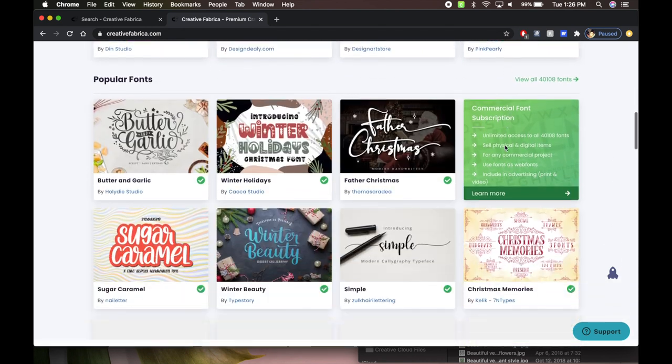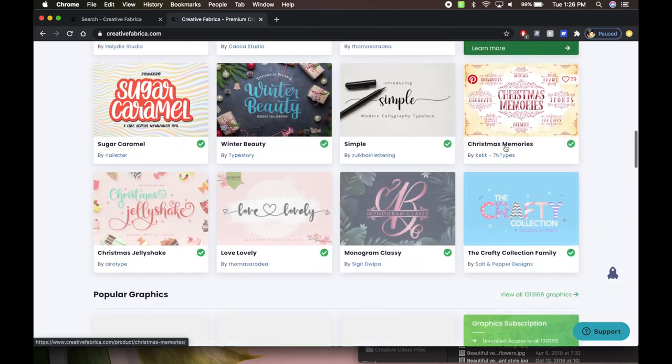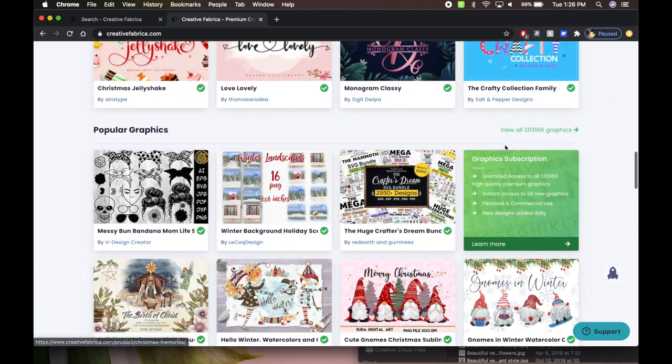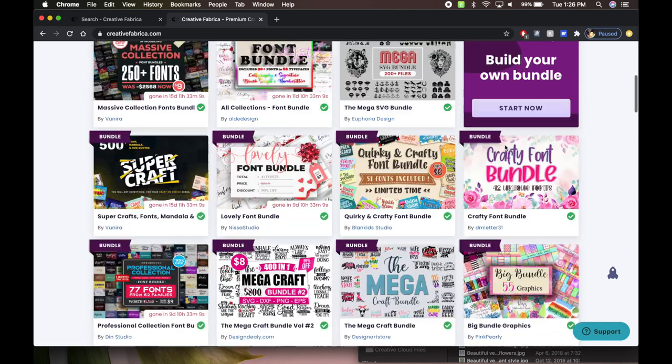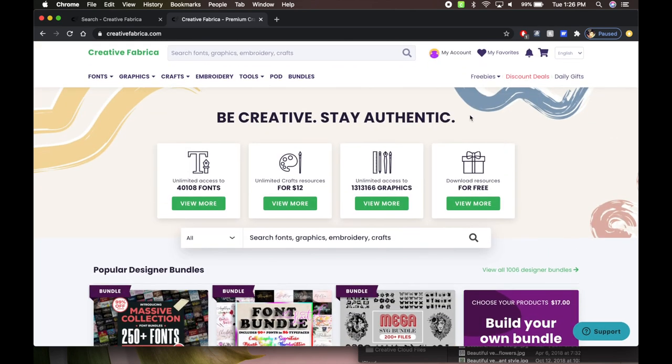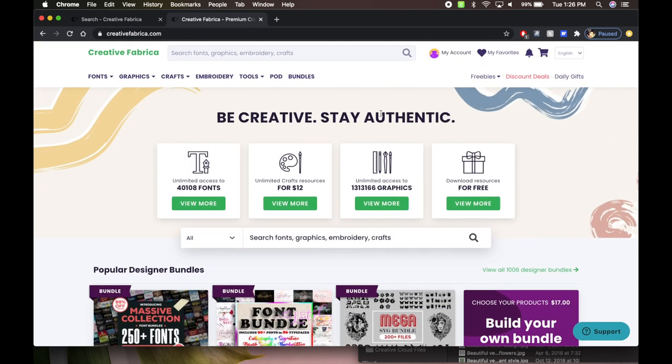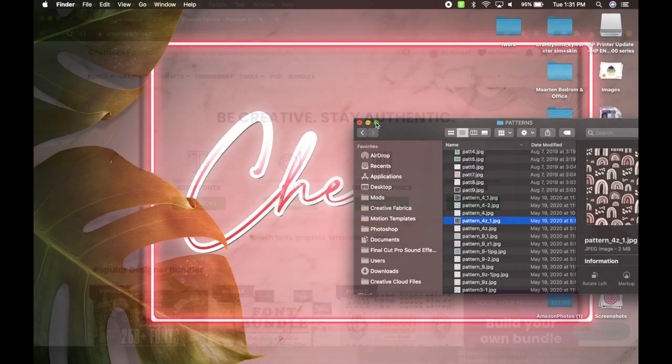So you don't have to pay for anything separately. If you do not want to get a monthly membership to this site, you also can purchase things individually. We can make this bigger so we can see everything we have.